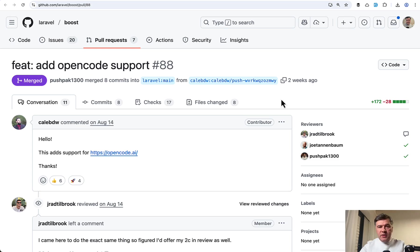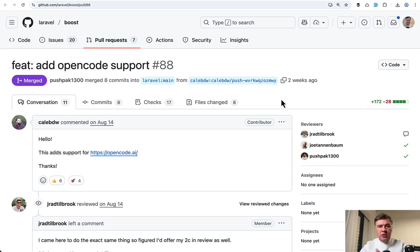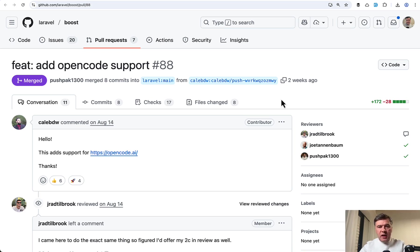The next new feature is they added OpenCode support. So when it was released, Laravel Boost supported Cursor, Cloud Code, VS Code, and PHP Storm. Later, they added Codex as well, and now OpenCode.